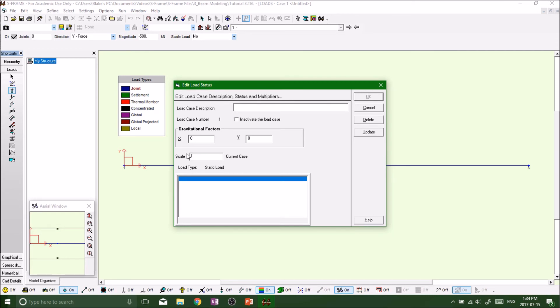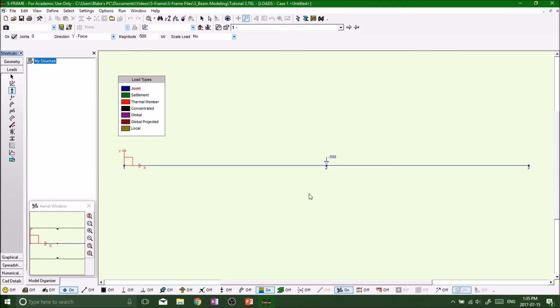Scale it at one. Update. Okay. So now everything should work.